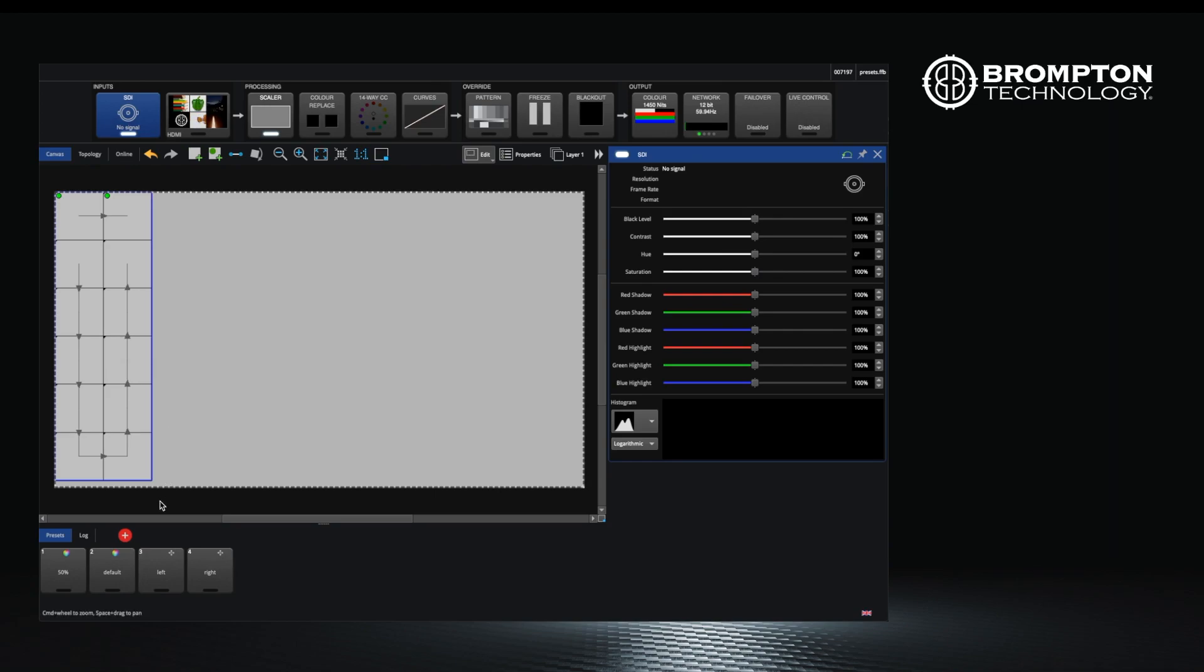For example, on an SX40 you may have an HDMI input which is 1080p and a 4K 12G SDI input, both of which have to be displayed on the same size video wall.